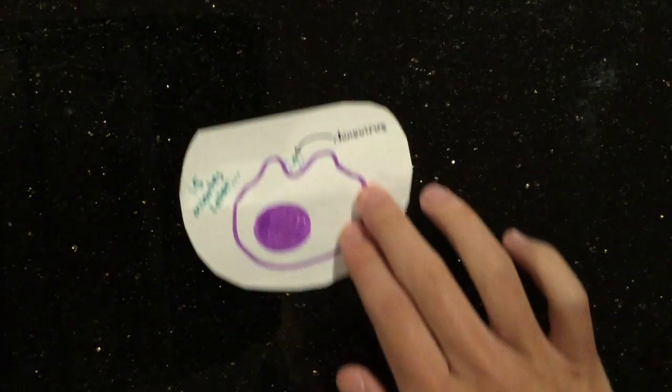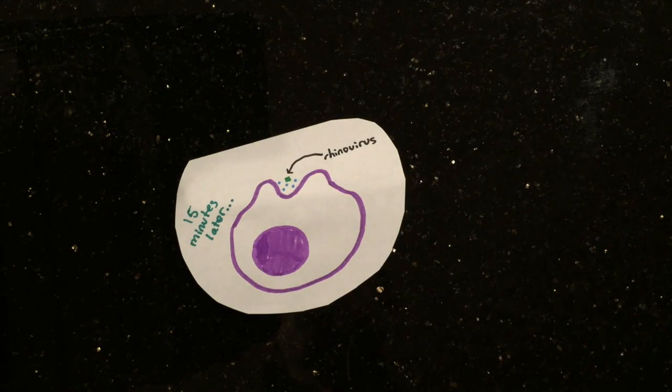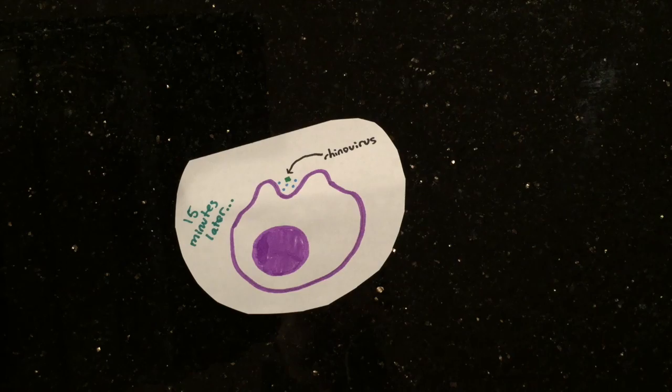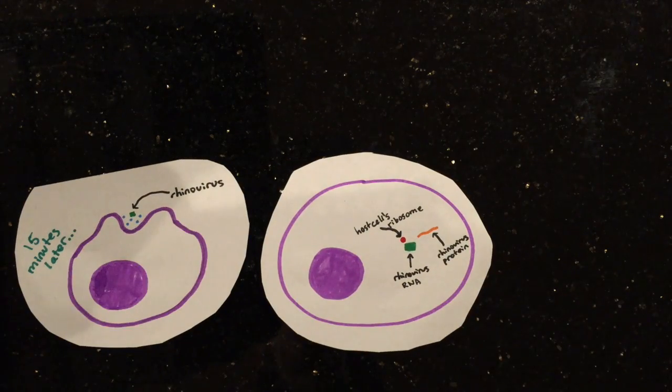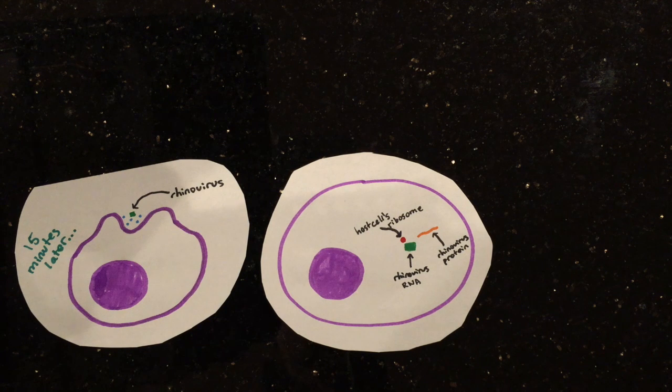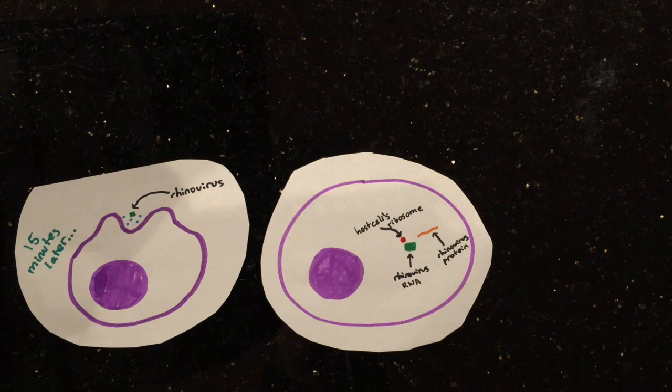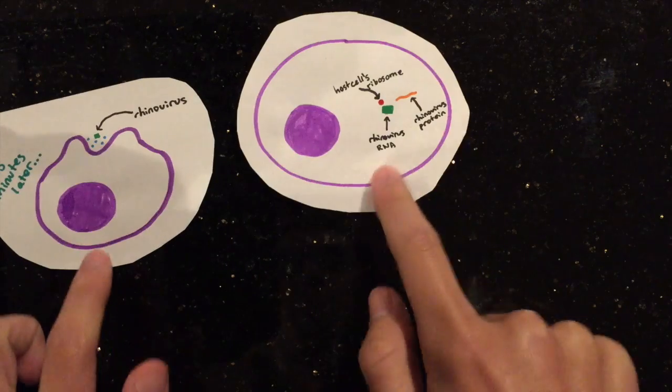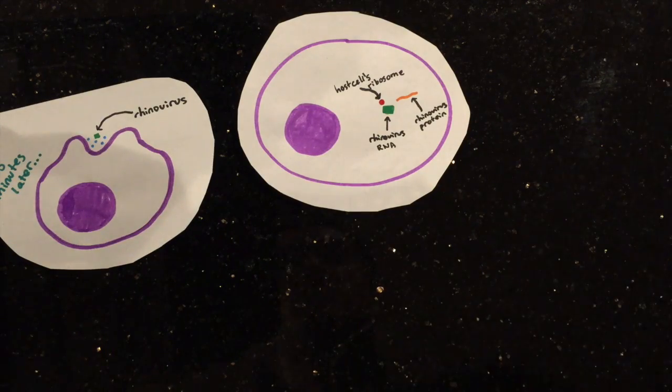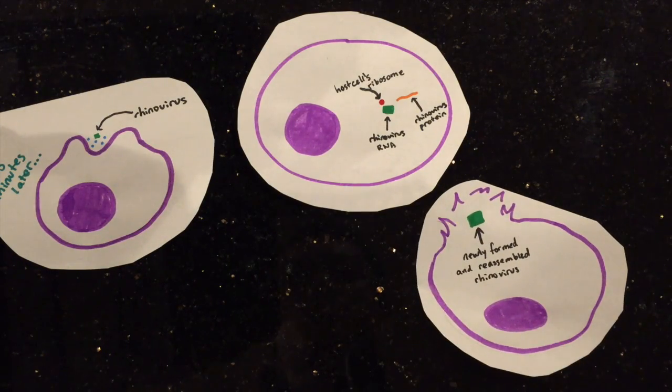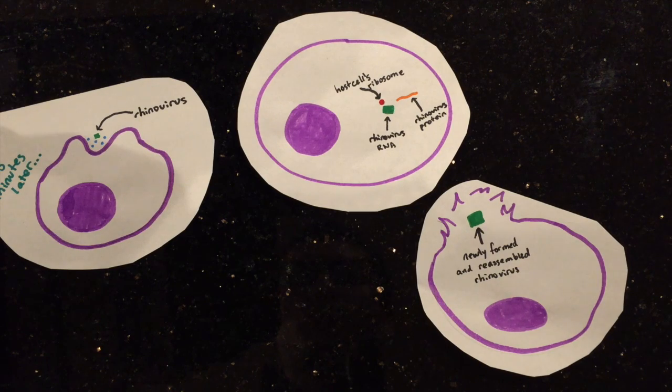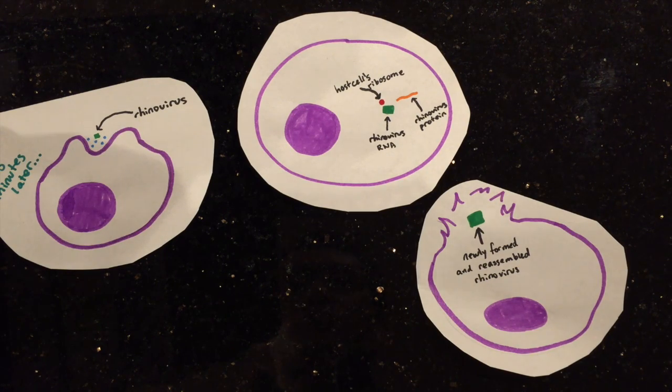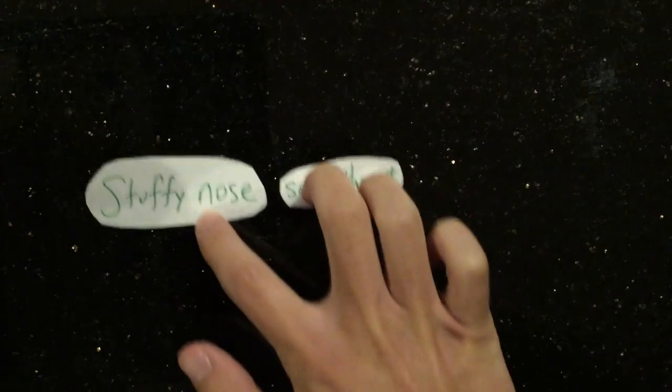Within 15 minutes of entering the body, rhinovirus will enter its first cell in the nasal passage through macropinocytosis and independent endocytosis. Once inside, the host cell's ribosomes translate the viral RNA. The proteins are made and reassemble the virus, which exits the cell through lysis. The virus in this process will spread through the nasal passage and into the throat.